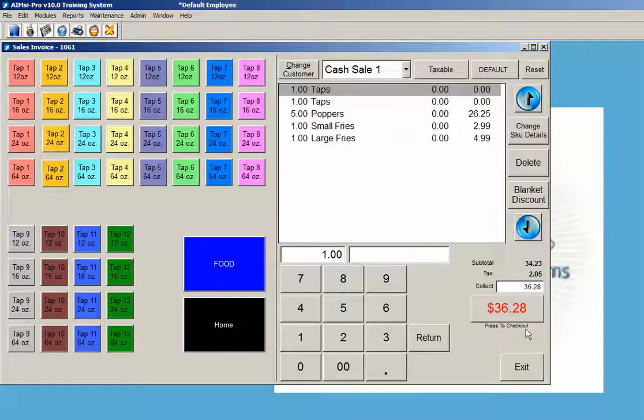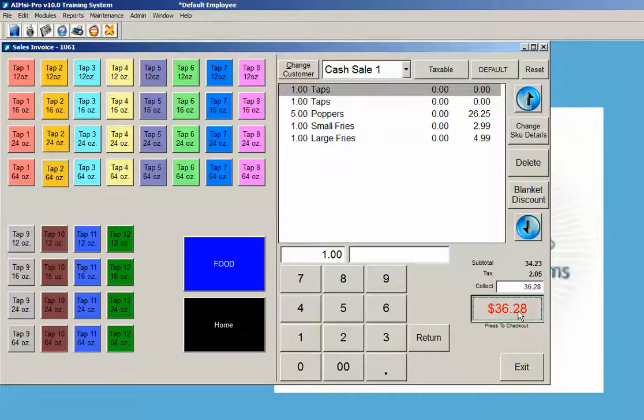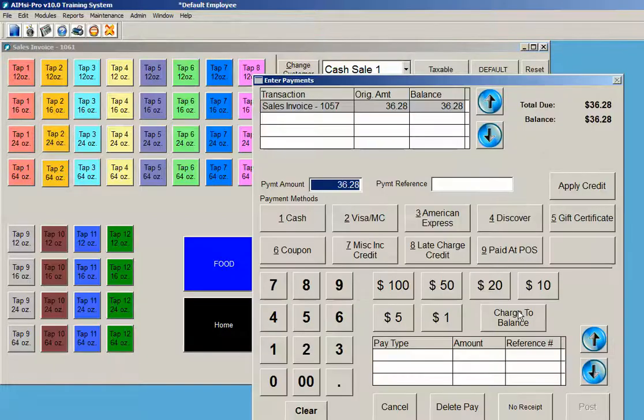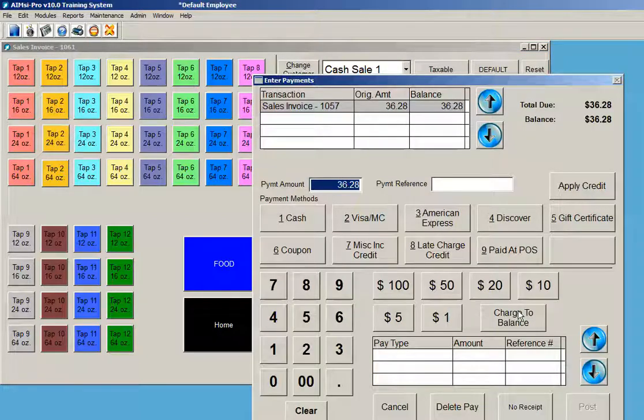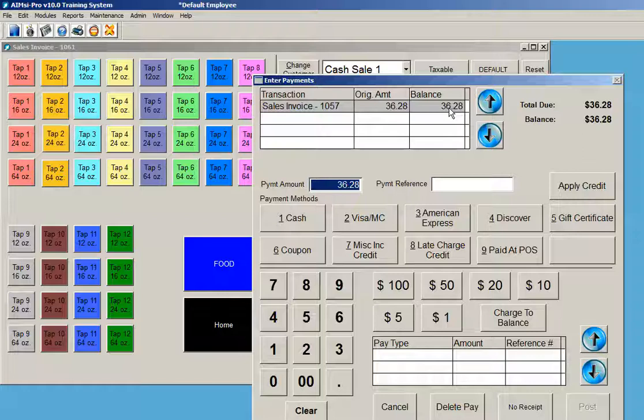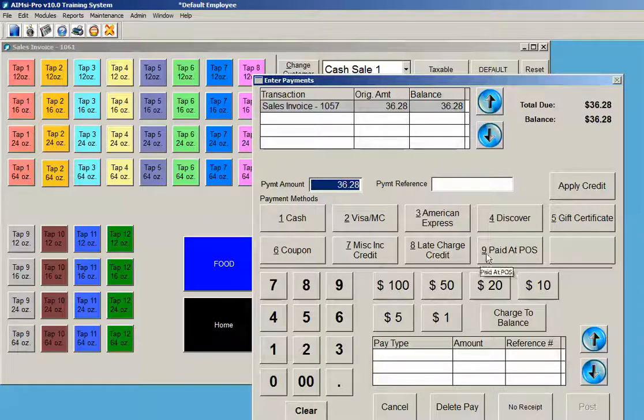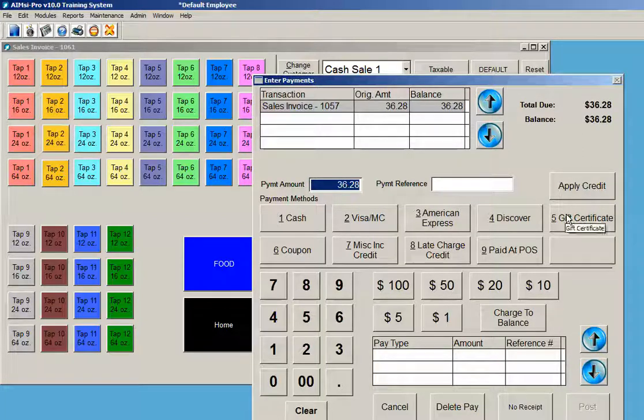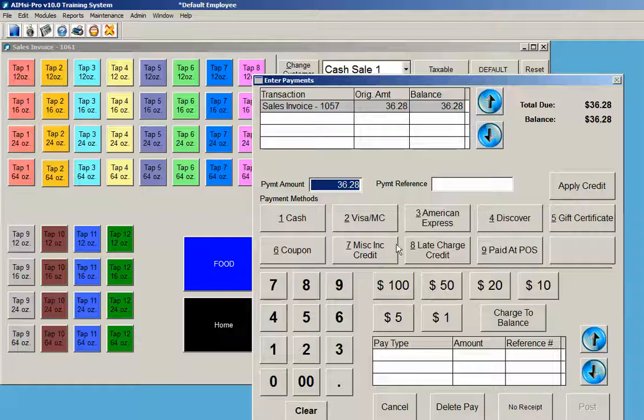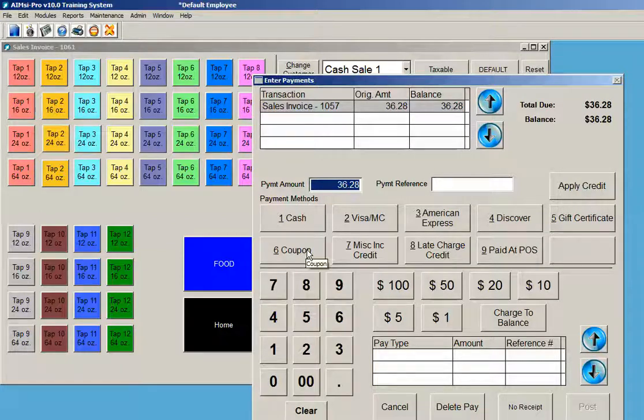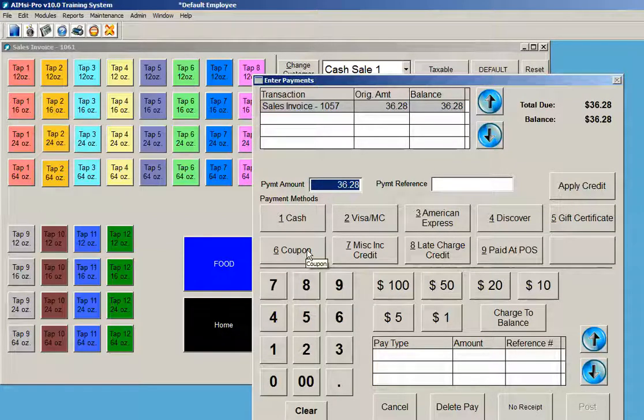Press to check out. I'm using a mouse currently. If you have a touch screen, you would be using your finger to pick all these selections that I'm making. The balance is $36.28. If they gave me a $50 bill, or let's say they had a gift certificate—here's your different credit card types—they could have couponing embedded in this system.